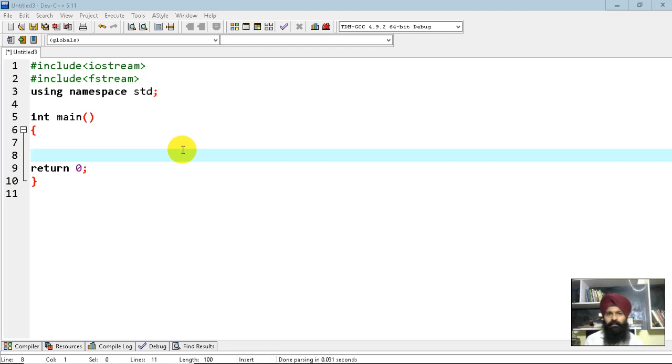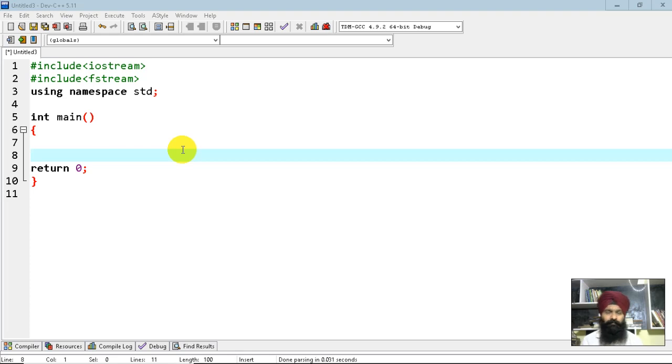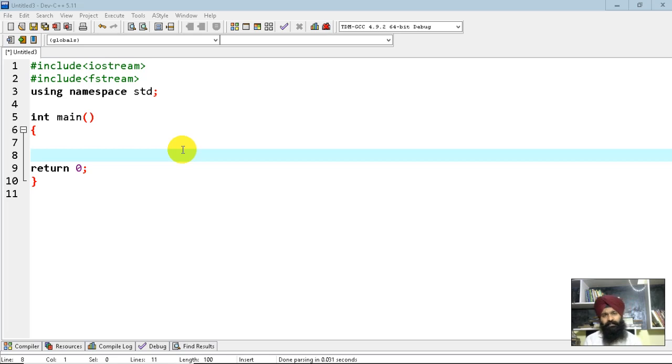Hello and welcome back. In this tutorial, we're going to learn how to read the content of one file and write that content to another file in C++.